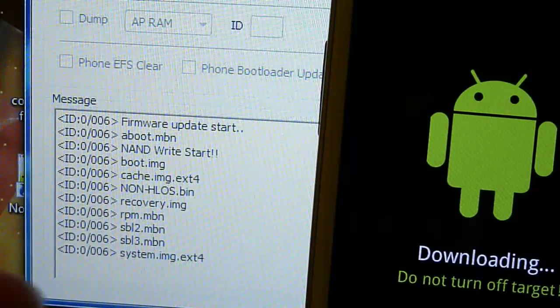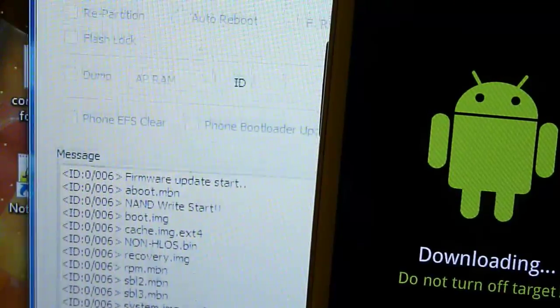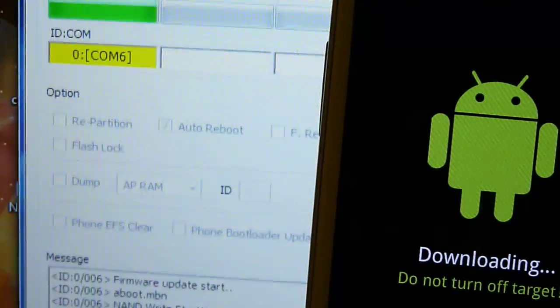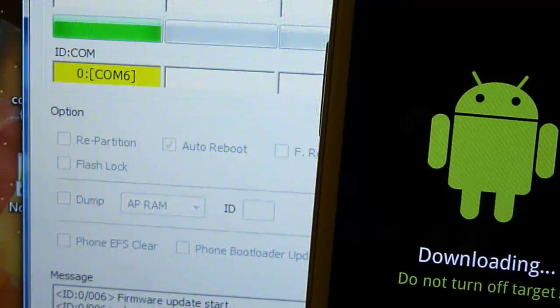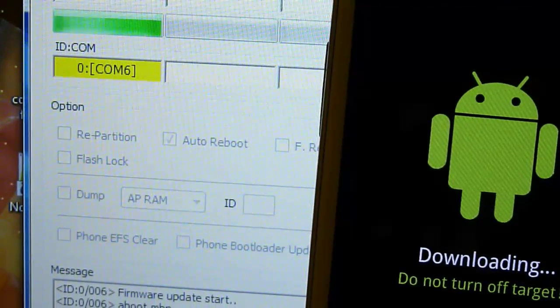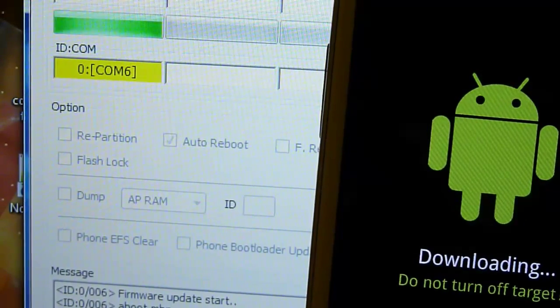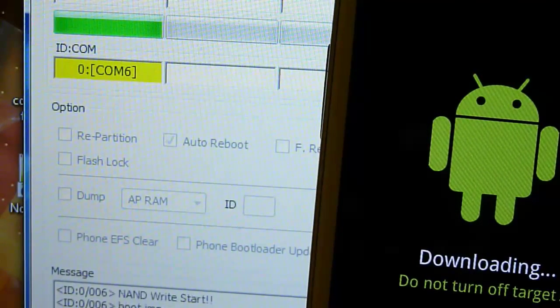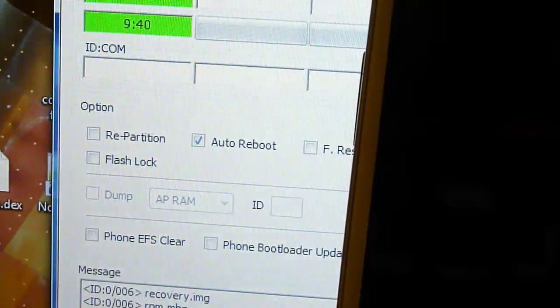Here you can see it's saying it's flashing system IMG so it's almost done. This process does take a while to flash and the phone is just now rebooting.